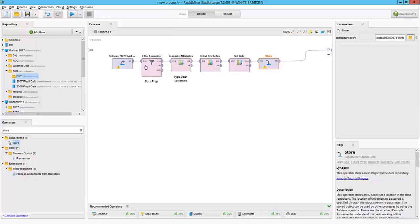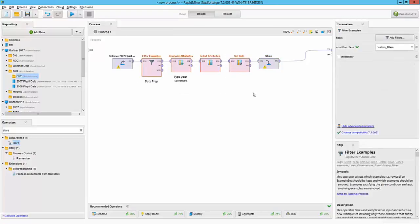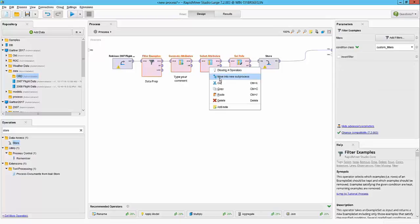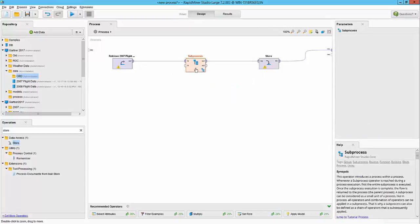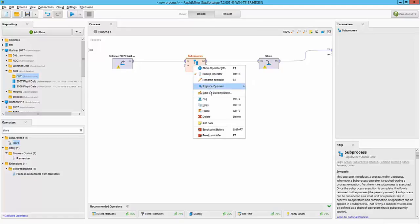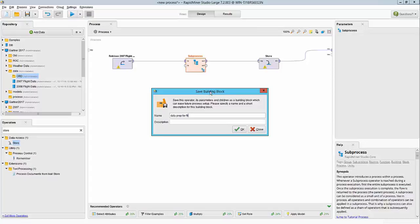I can simply run the workflow and then the results will be available. But before we do that, since we are going to repeat this set of steps for 2008, I'm going to select them, move them into a new subprocess—basically grouping them—and then I'm going to save this as a building block so that I can easily use all the three steps again in my 2008 data prep. We are going to say data prep for flights data.